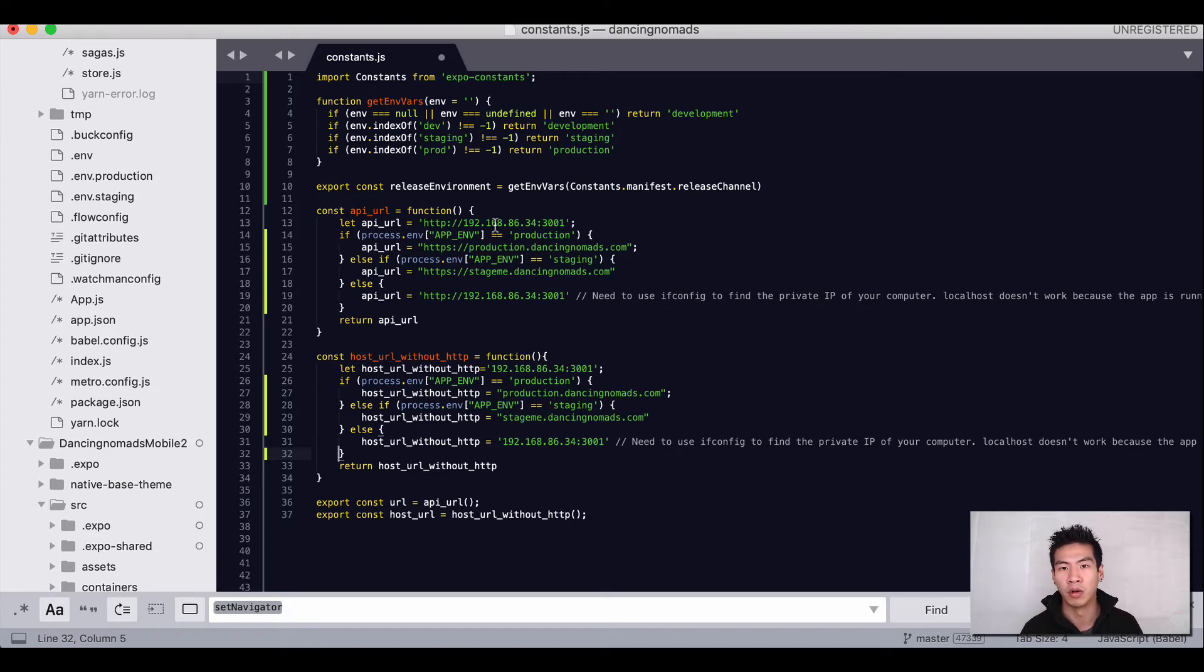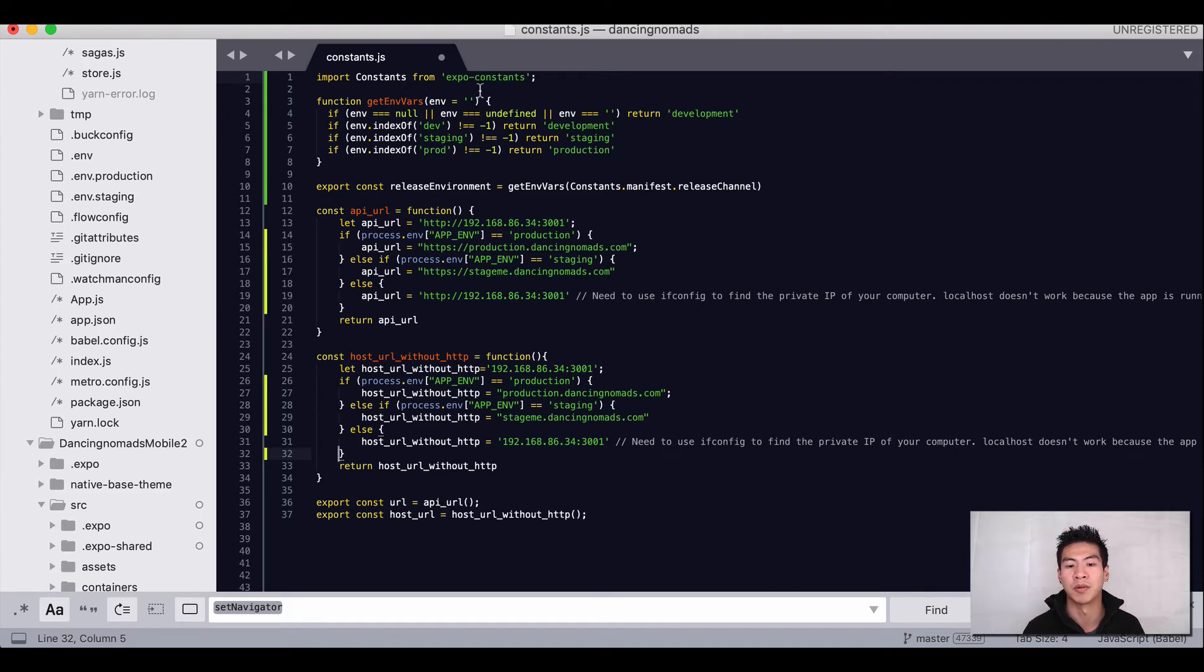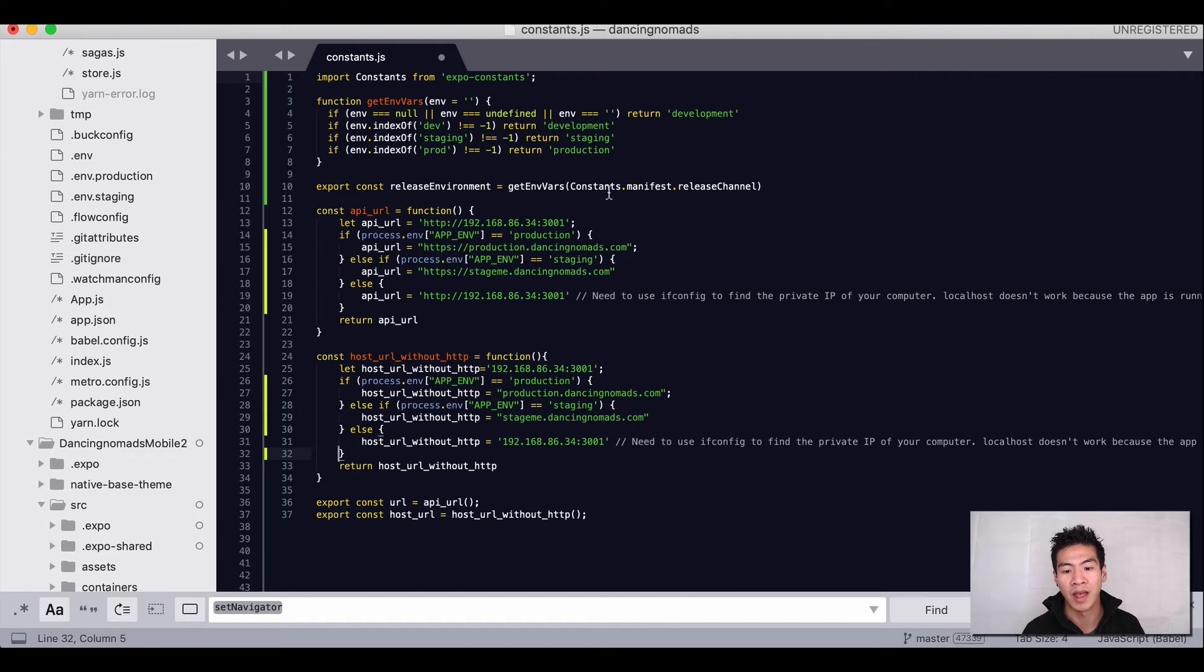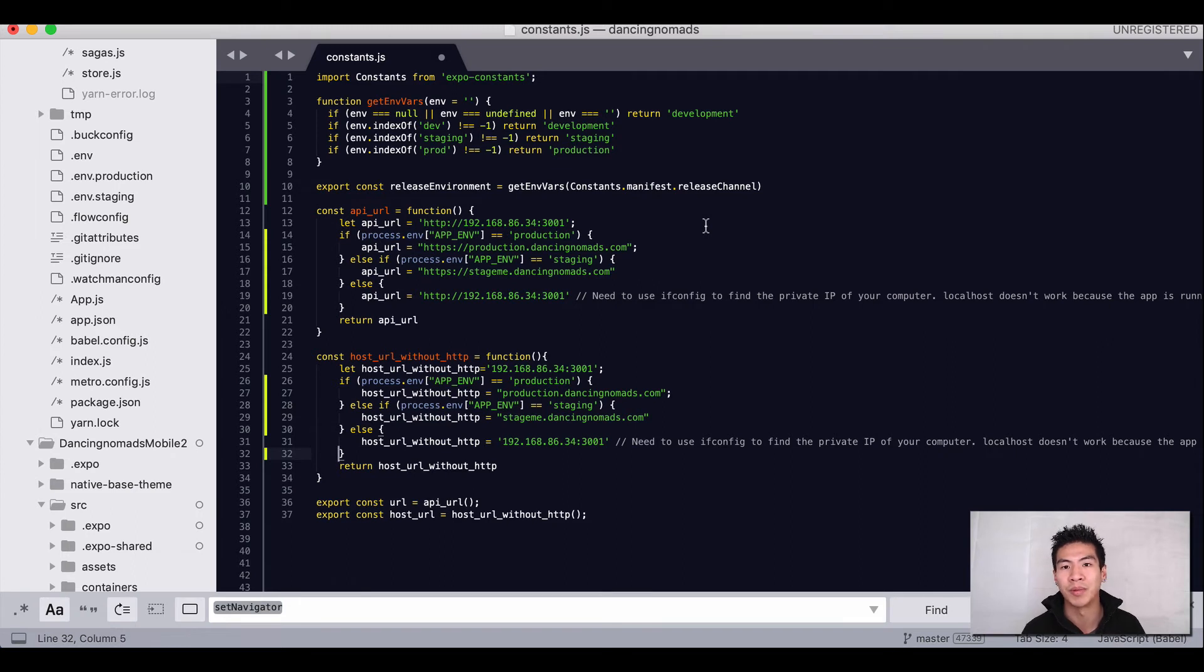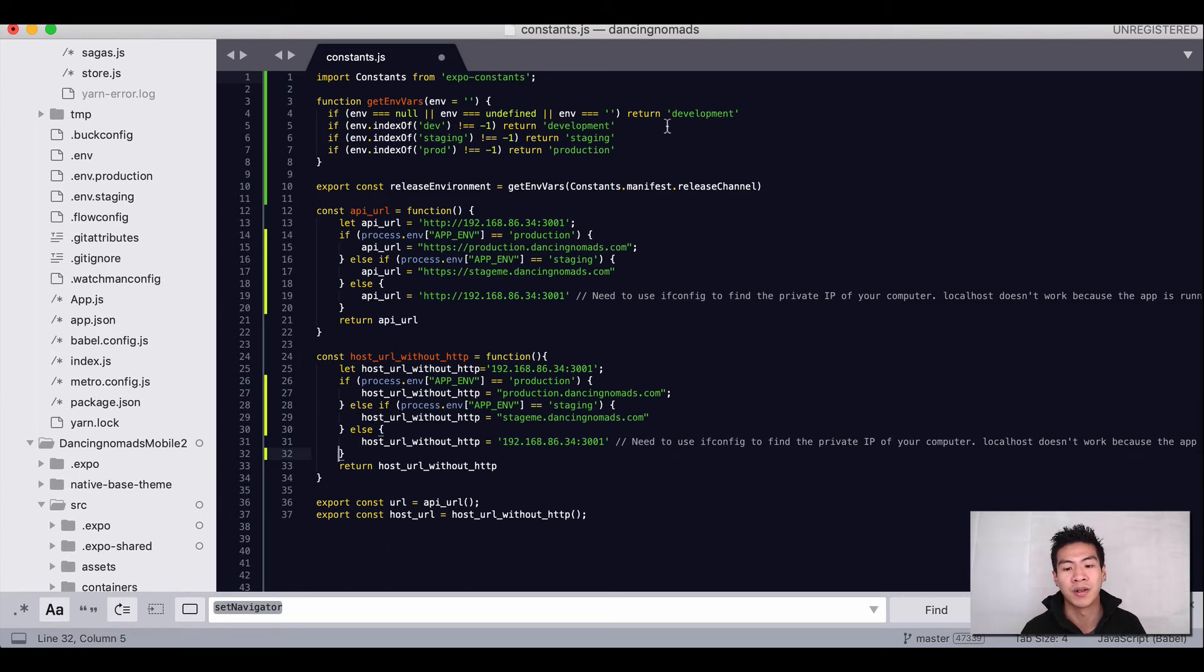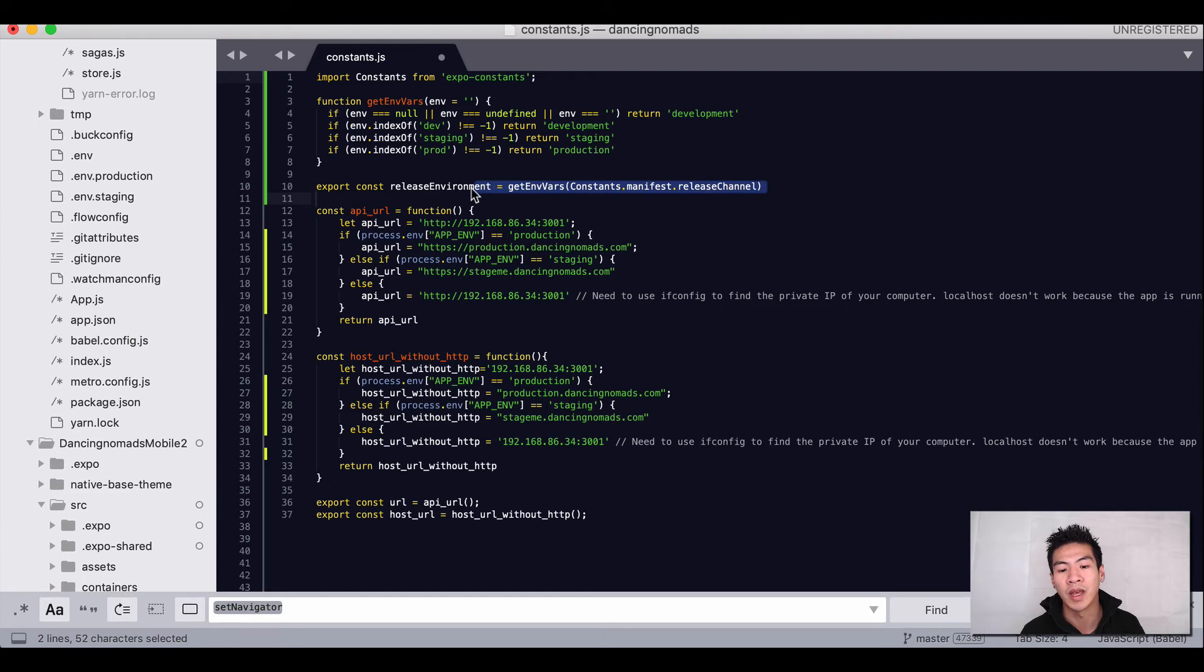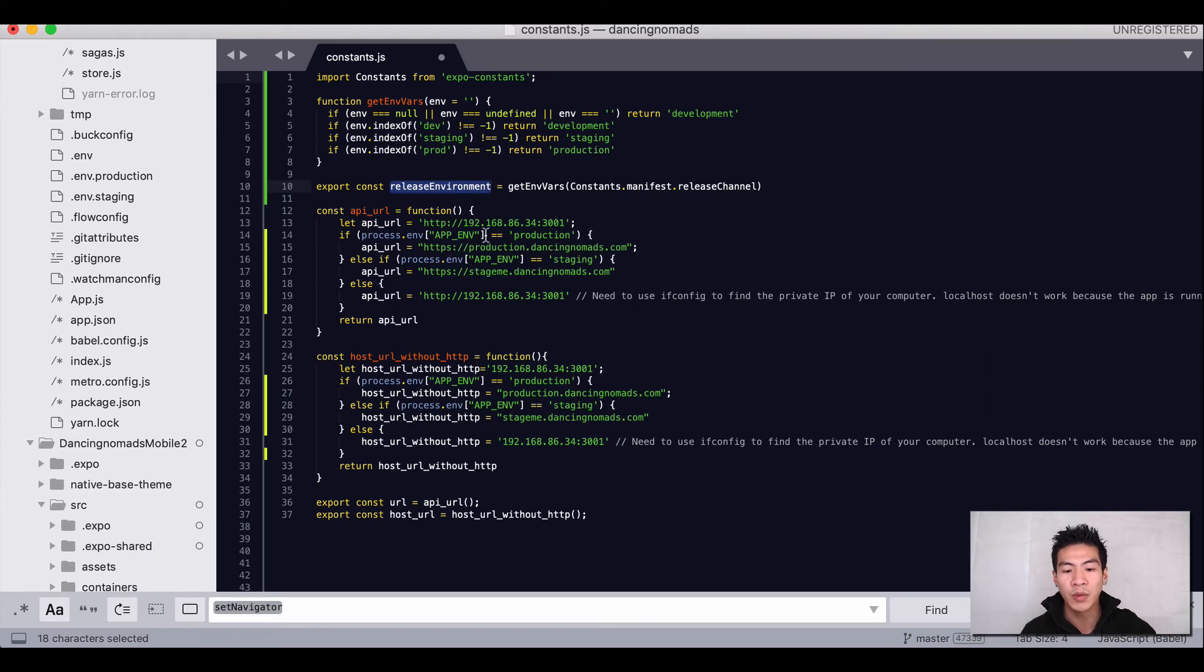But in Expo world, in our mobile friendly world, what they gave us is expo-constants. What you do is you import that expo constants, and we have this getEnvVars function which takes our constants. This constants.manifest.releaseChannel is basically the release channel you define when you publish. If you publish it as staging then it will be staging, and it will return development by default if the environment's undefined. Otherwise it will return it based on whether it's staging, production, or development.